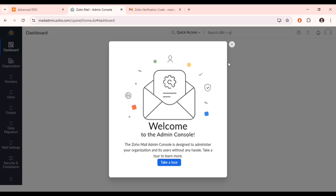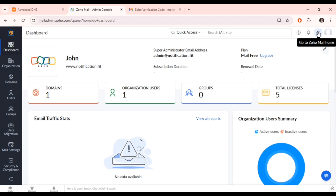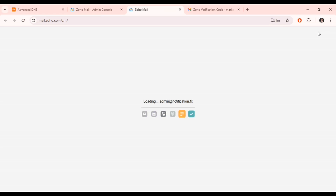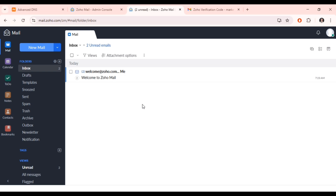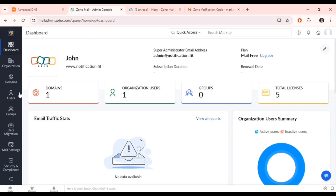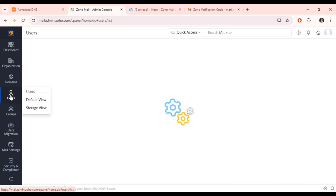Click on the mail icon to go to your mail and log in. This is your email inbox — you can manage all your folders here. To compose a message, click the compose button. If you want to create multiple business emails, return to the dashboard, click on 'Users,' and you can add another user from there.